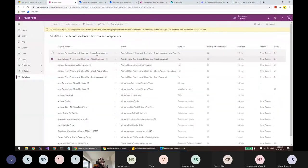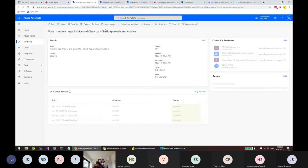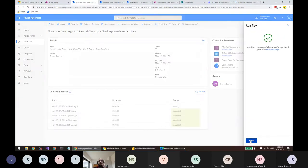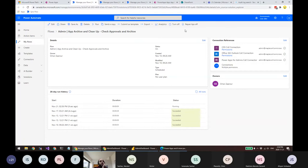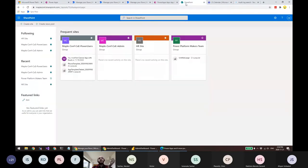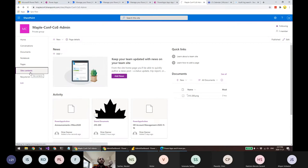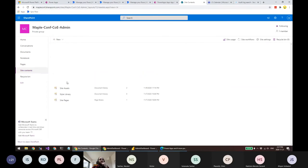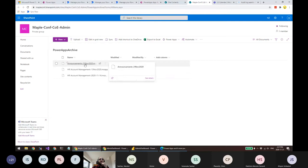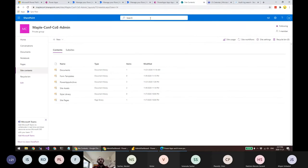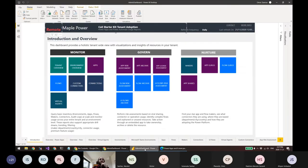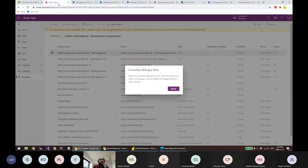When approved, another flow runs and checks approvals. Running this flow, it will check which ones said yes and then export the app into SharePoint. In the Power Apps Archive SharePoint library, you can see 'Announcements' is archived. Because the environment variable says not to delete it, the Announcements app will still be in the environment but also stored in SharePoint.